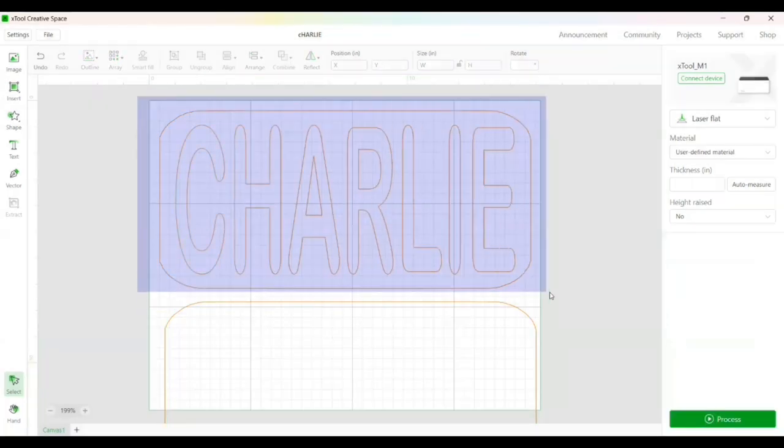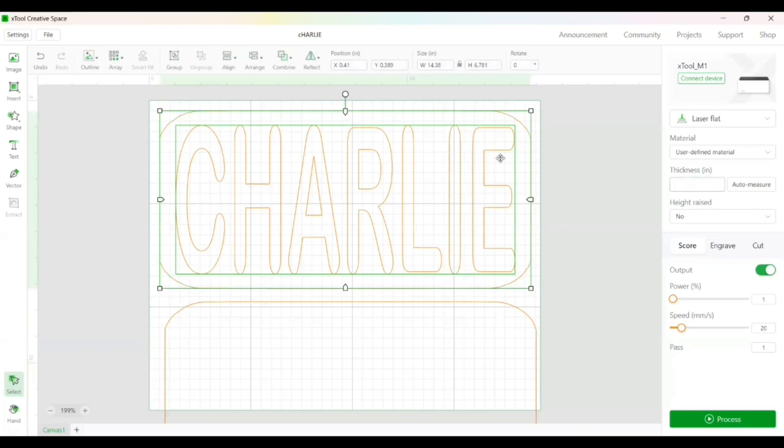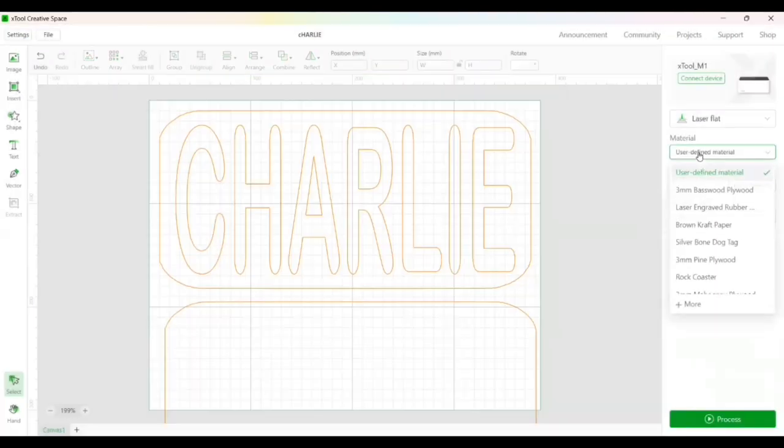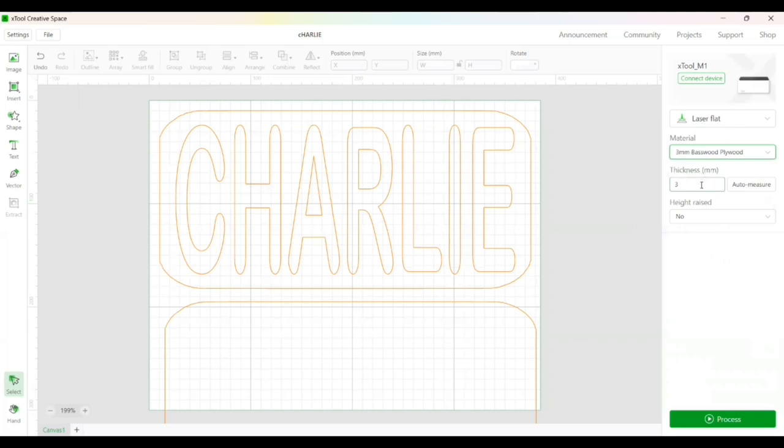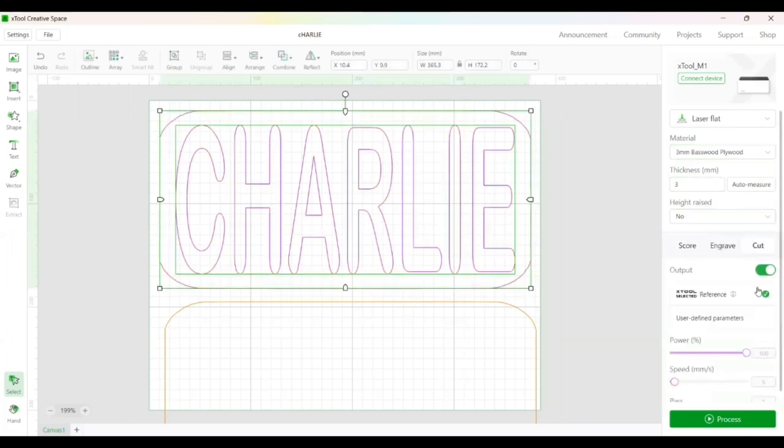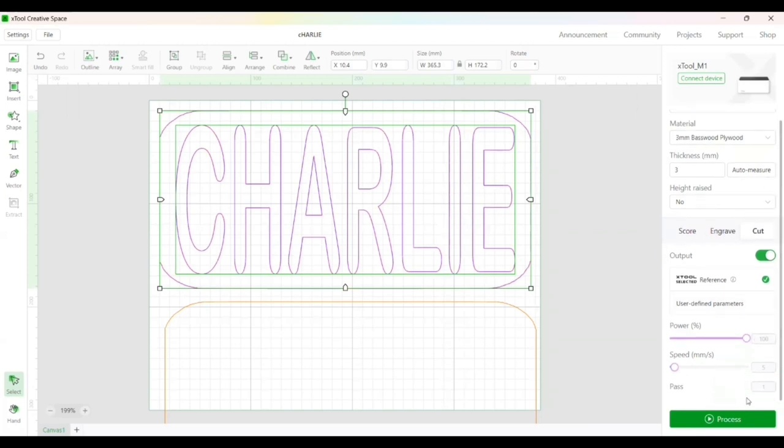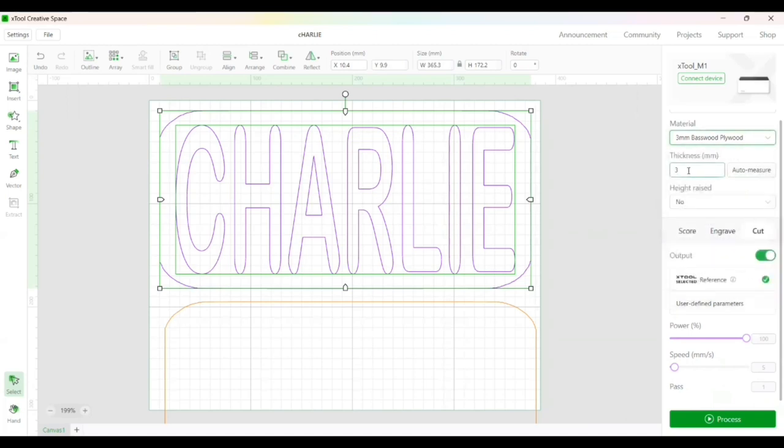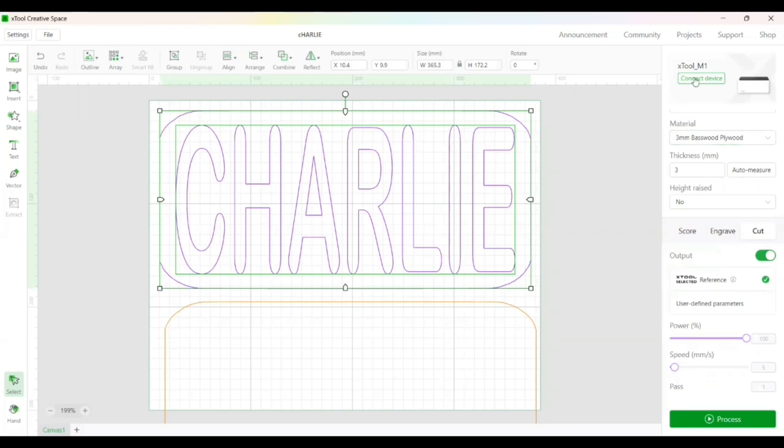I am in inches instead of millimeters. I need to switch that out to X-Tool's three millimeter basswood plywood. You just select it and it'll set those settings for you. We just need to click what we want to include. We want to cut it. It defaults to 100, 5, and 1. If you wanted to change those you would have to go back up, select material and user-defined material. My wood is actually 2.8 but this works just fine. I've tried it before and I'm not going to have an issue with it. I currently am not connected to my device so we need to do that. So I need to turn my machine on.